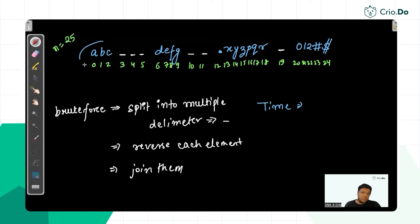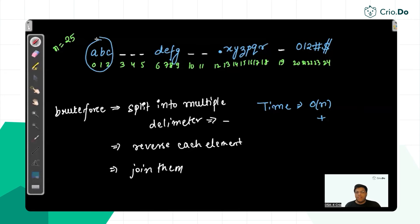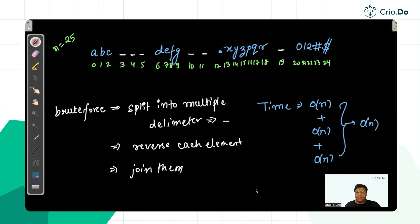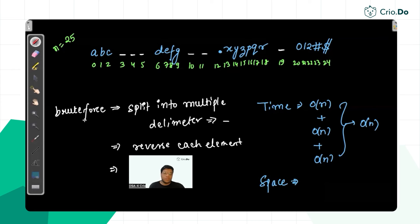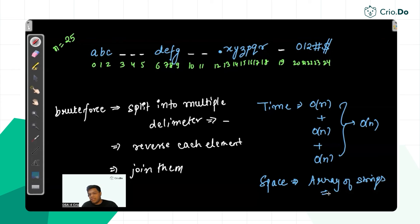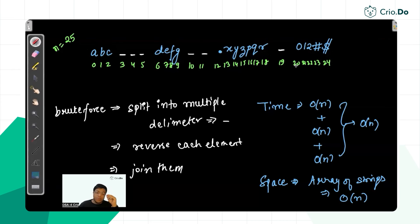For time complexity of the brute force: splitting takes O(n), reversing all words takes O(n1+n2+n3+...) which is still O(n), and joining back is also O(n). So overall time is linear. However, the space complexity is the issue — we are storing all split strings in an array of strings, which uses O(n) extra space, making this the brute force approach.